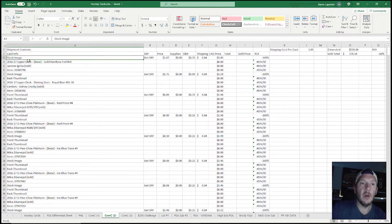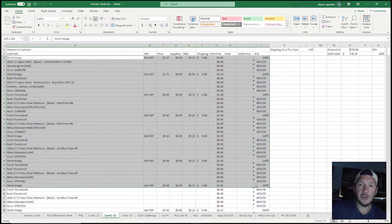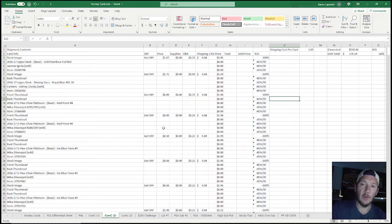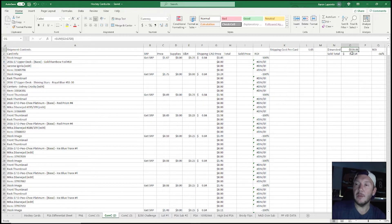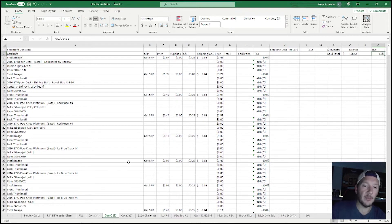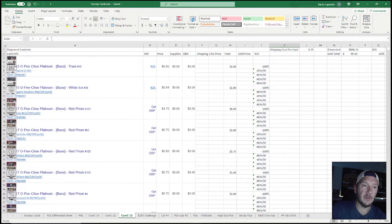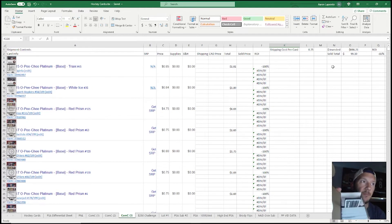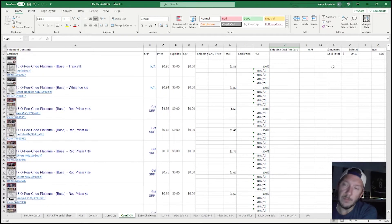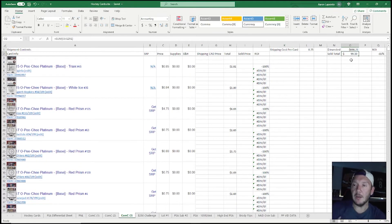I put in my shipping cost per card — this one was a dollar five, a pretty expensive shipping cost per card. All of this is in Canadian. Then I have my total amount invested, my sold total, and my ROI. I'm currently down 33 percent to get back to break even, but no big deal — this is a shipment I just got in. I've already sold 99.10 so far, and I still have a box of penny sleeves left to list.